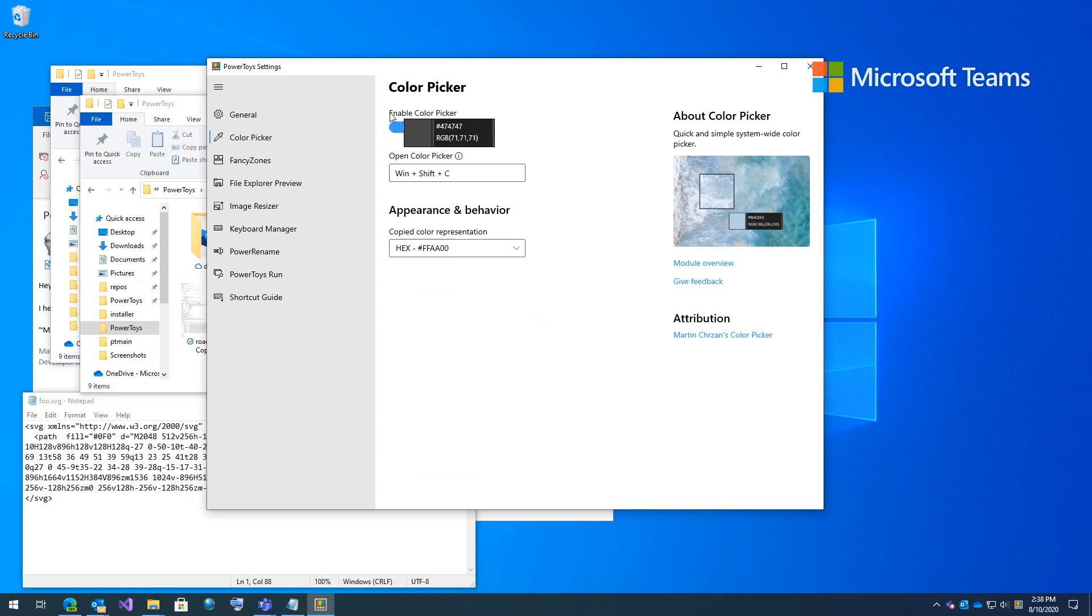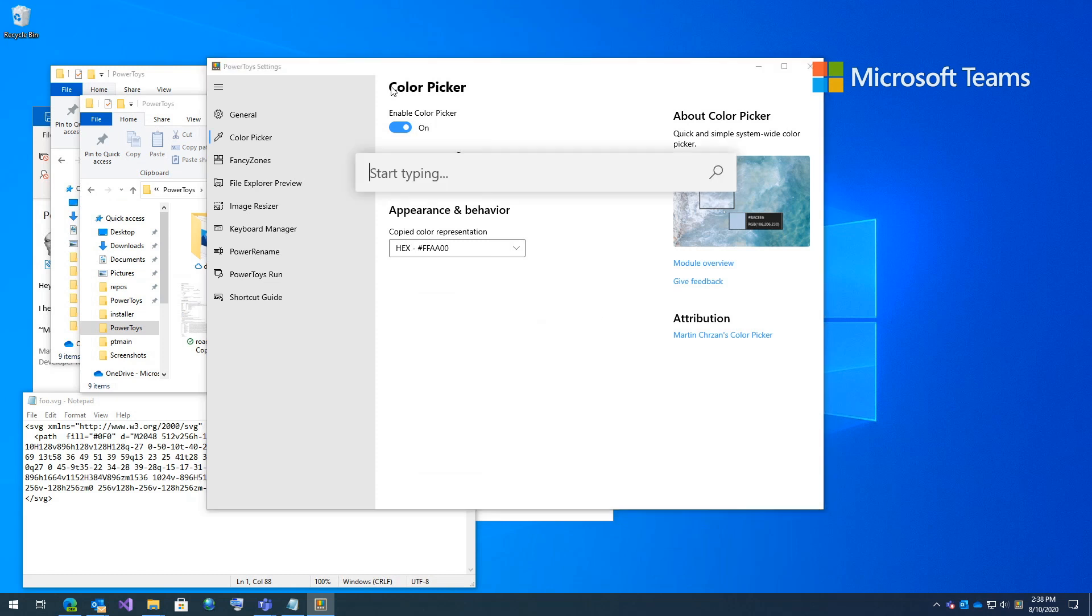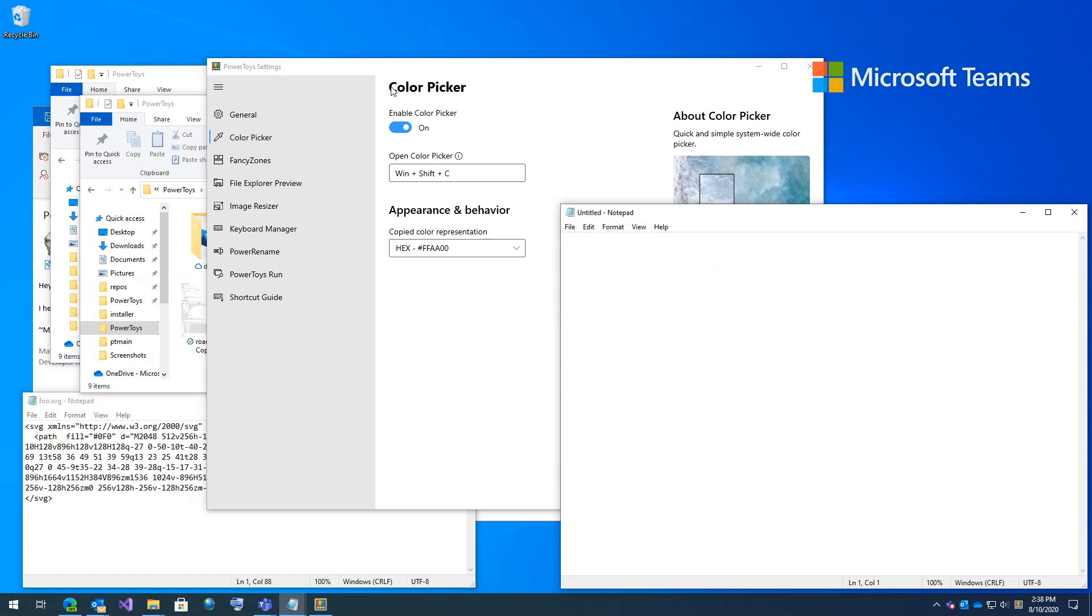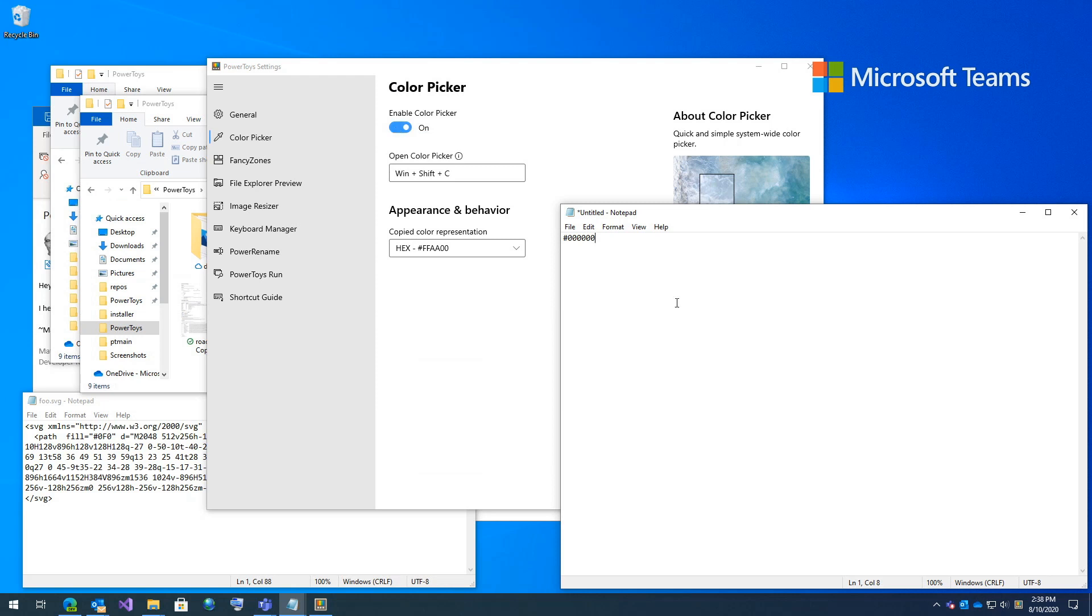And here you can see it come up and you can see the different colors underneath. So let's say I want this black. Just click it. I'm going to pull up Notepad really quick and paste it. And you can see here it gives me a hex value. If I go back and grab this blue, same thing. It's that exact color.